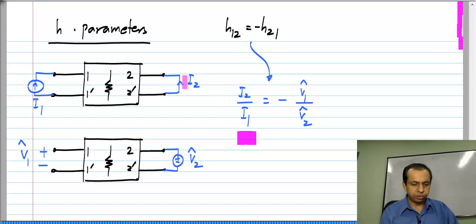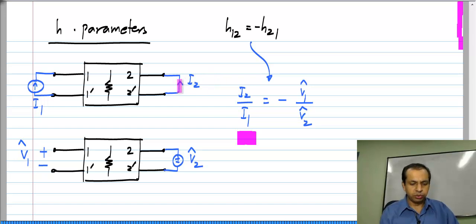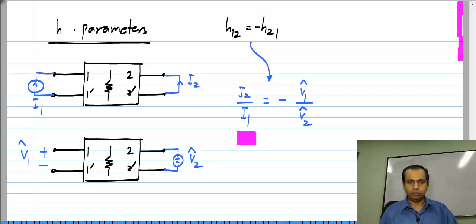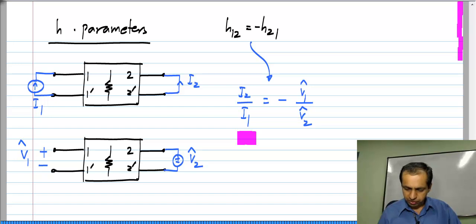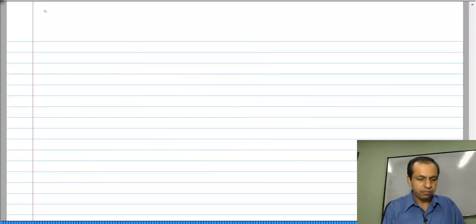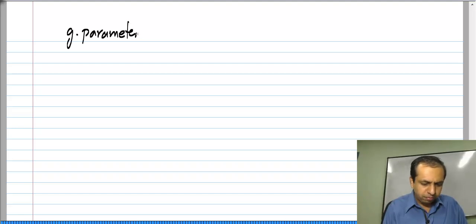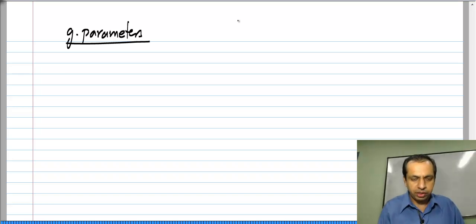You get this negative sign if you choose the direction of currents as shown here; if you had chosen the current to be in the opposite direction you would not get that, but we always choose the current directions consistent with the two-port parameter definitions. So we get i2 divided by i1 to be minus V1-hat divided by V2-hat, and with g-parameters we have exactly the same thing.